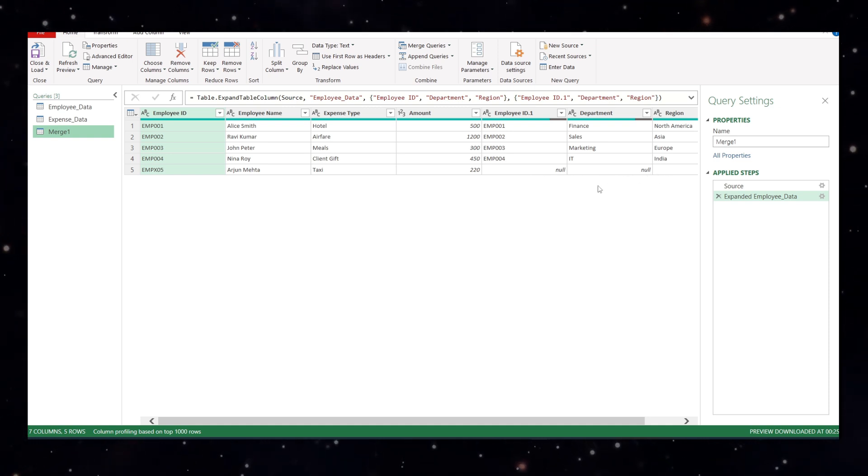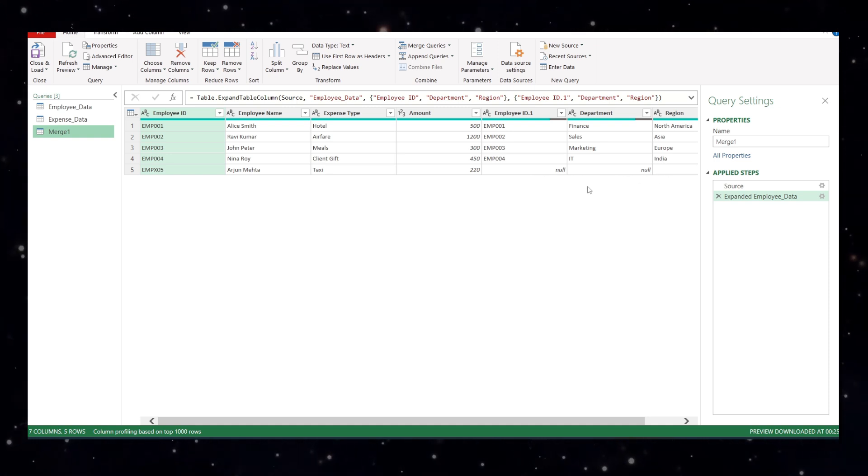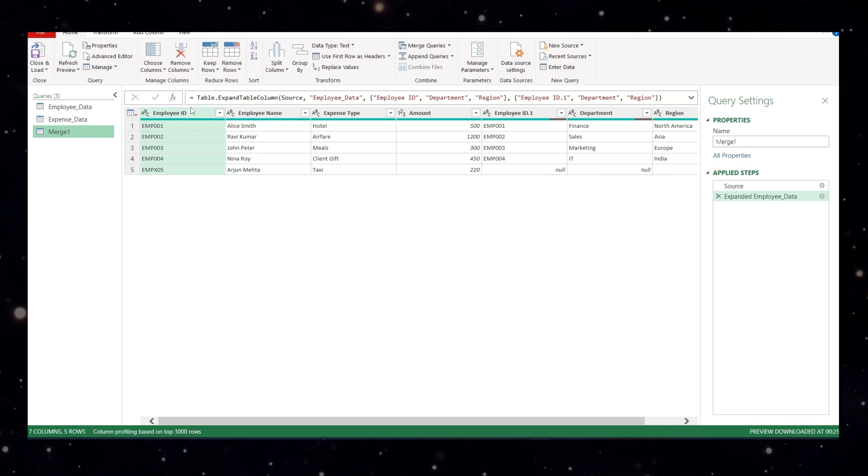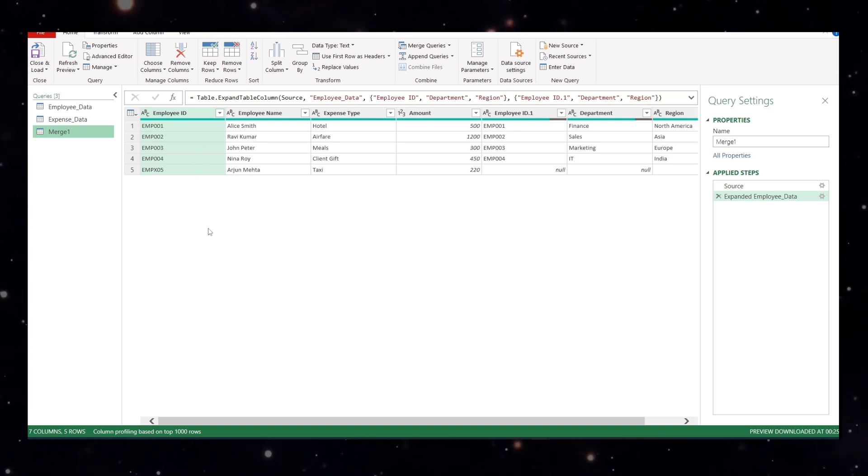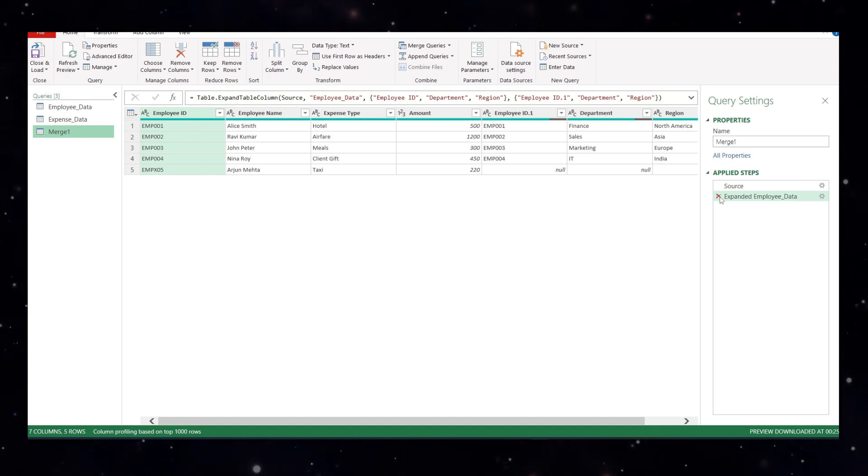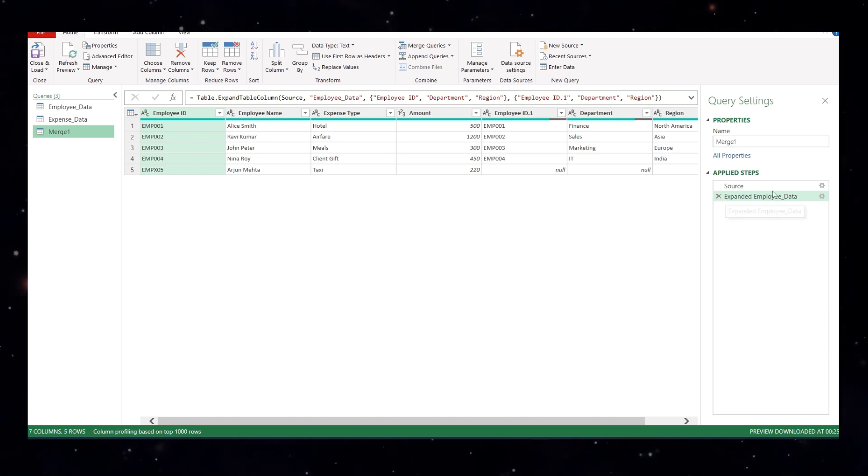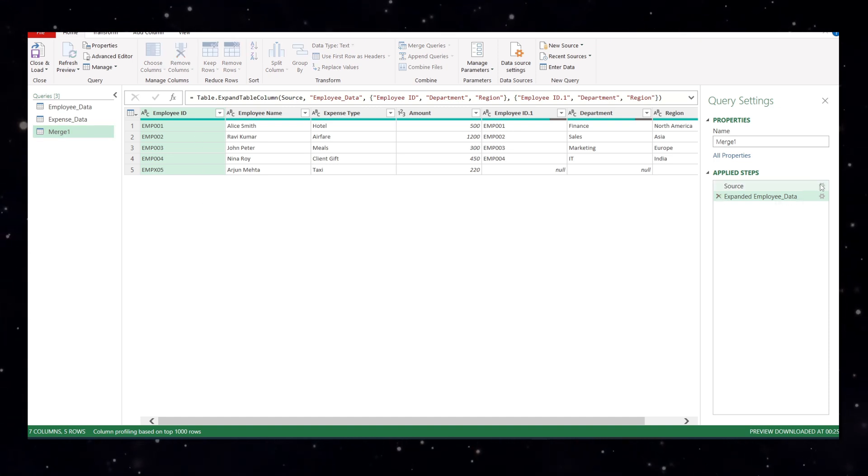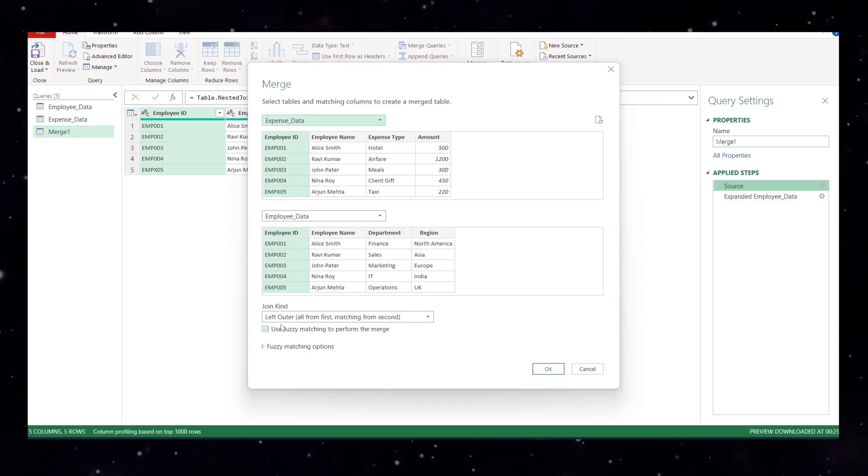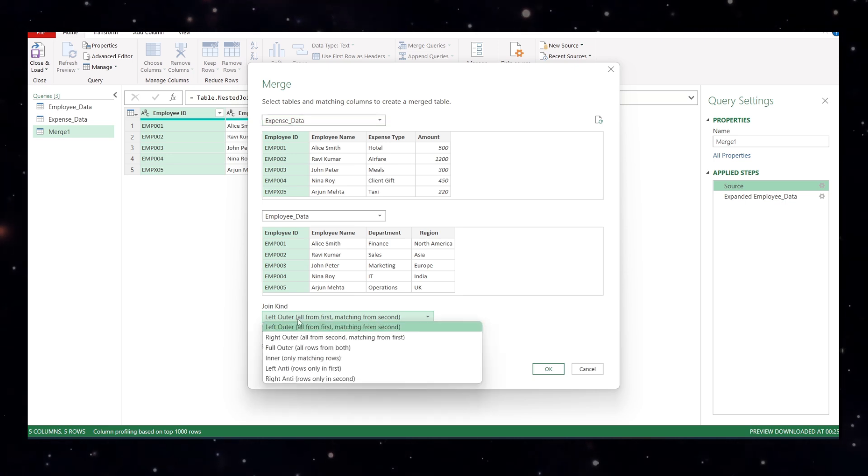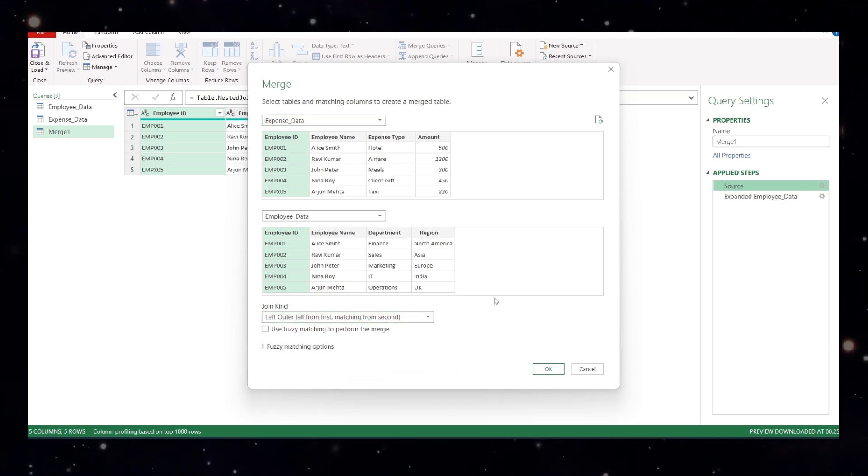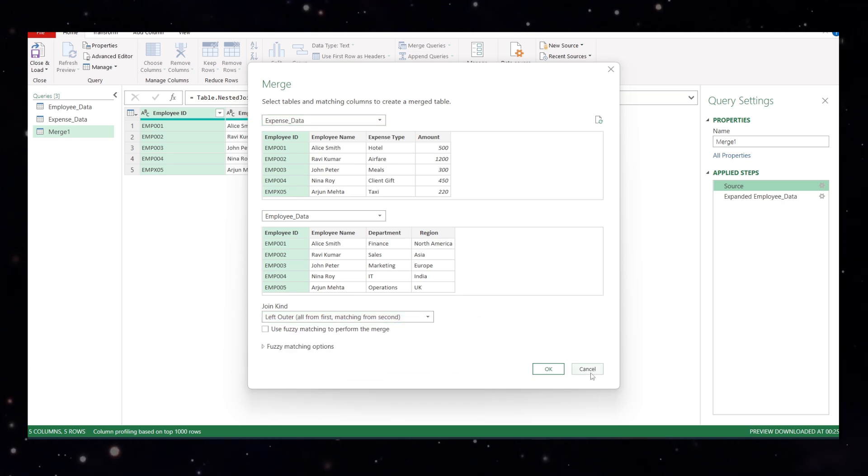It is best when your main data is your expense file. So you have all the data from the expense file. And why this happened? Let me show you. Let's go to the source because there was a left outer join selected.